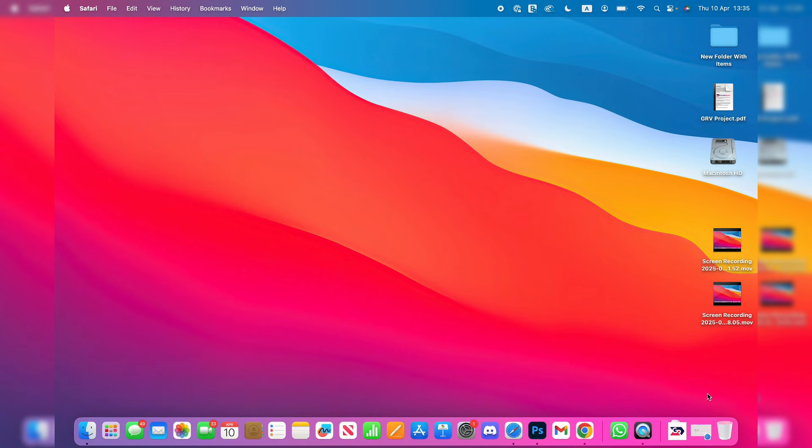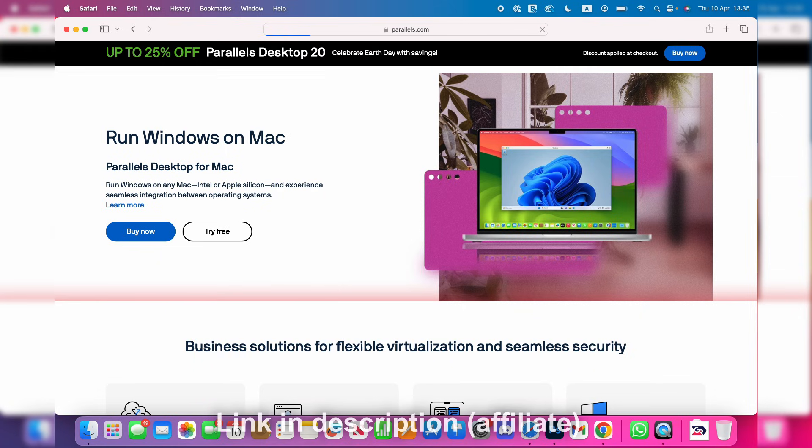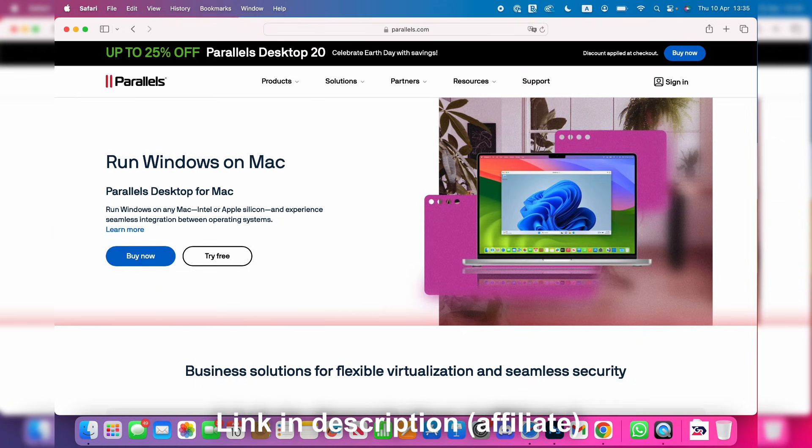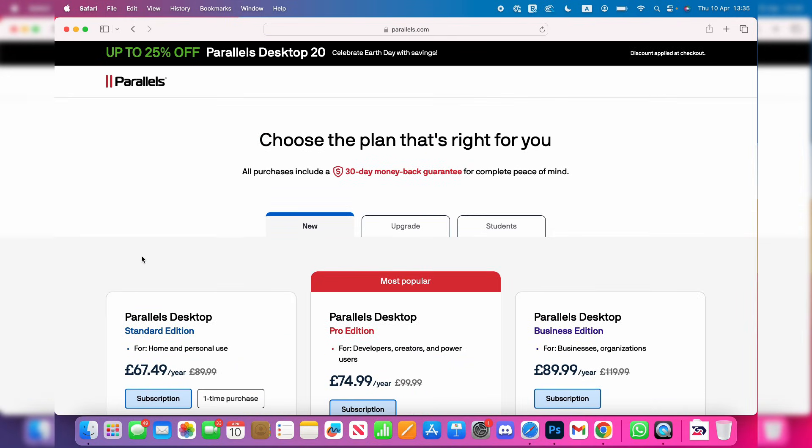To get started, head into the link in the description and in the pinned comment. That's going to bring you straight to Parallels. That is an affiliate link which supports the channel at no extra cost to you. You can go and purchase Parallels. It is a paid program, so you can click on Buy Now and purchase it.